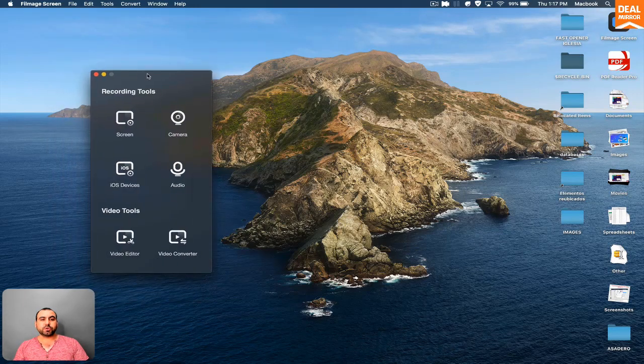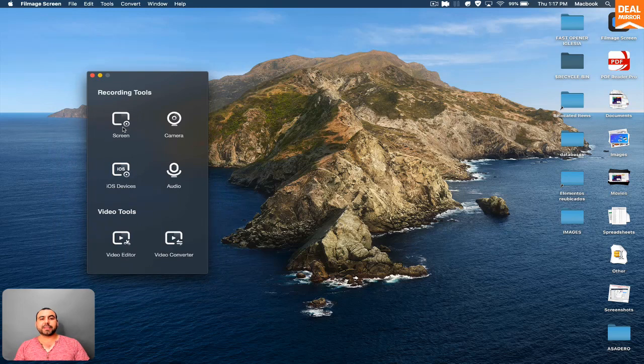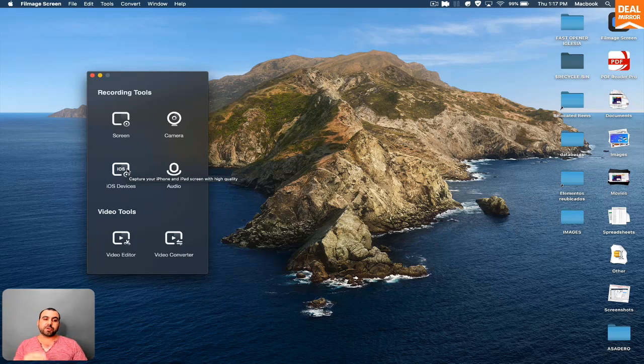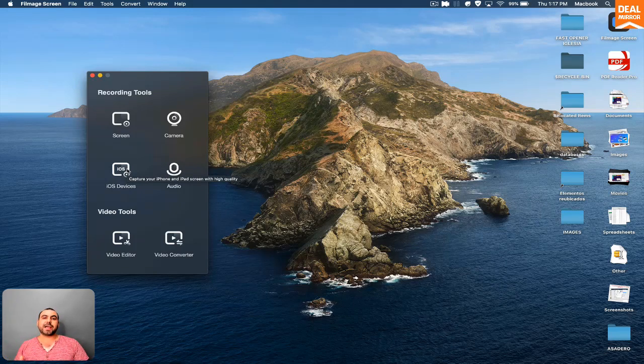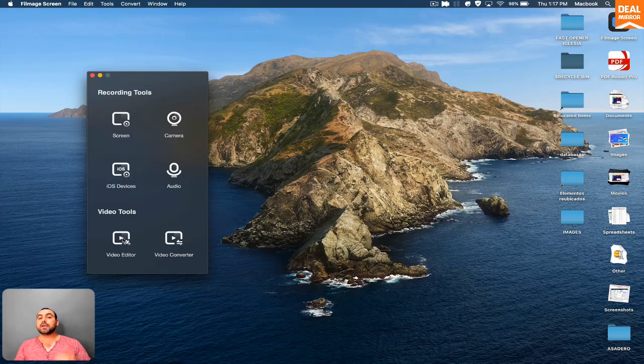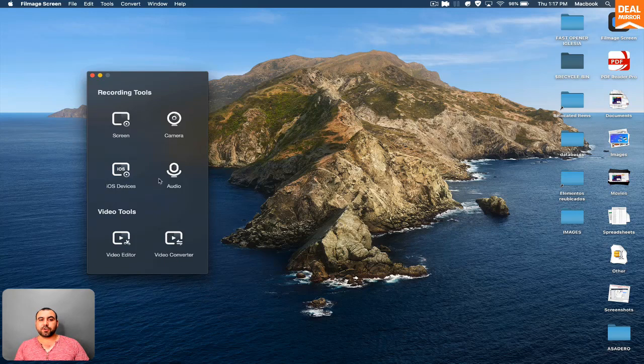So what are the tools you get with this one? You got screen recorder, you got camera recorder, you got iOS device so you can use your AirPlay if you have an iPhone and you can record the screen from there without actually having to record it on the phone and then bringing it back to the computer. You can also just record audio, video editor, and video converter.